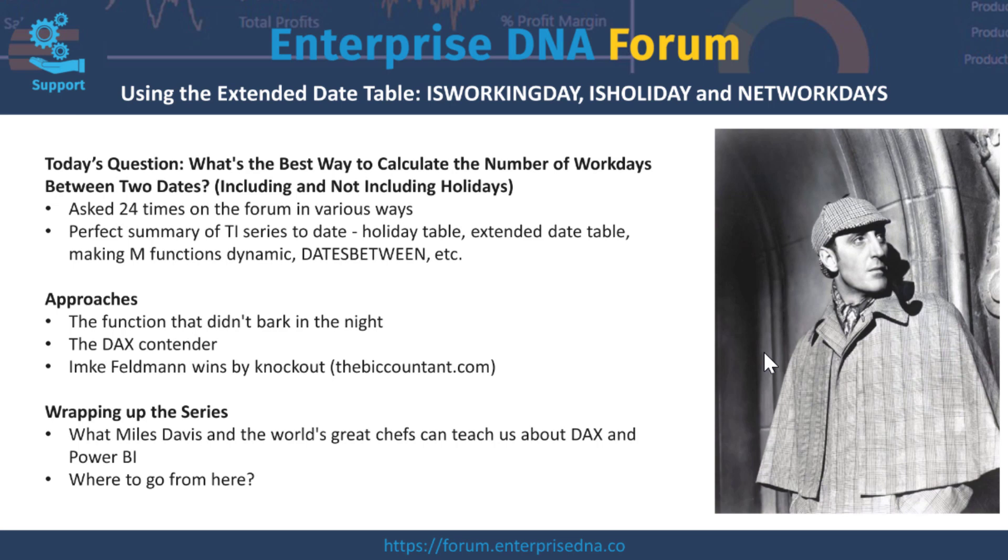The answer is, yeah, that would be great if DAX in fact included a NETWORKDAYS function, which to me is inexplicable that it doesn't. Because it doesn't, I think of it as the function that didn't bark in the night, and so we're going to have to work around the fact that it doesn't exist in the DAX lexicon.